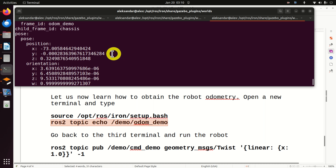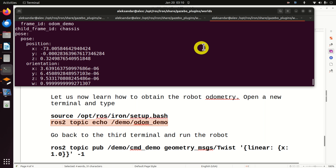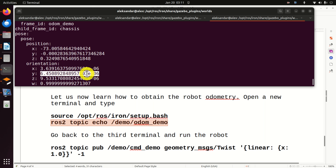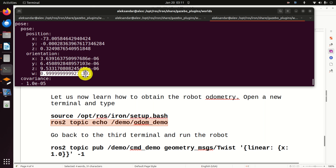We can also see the pose, which consists of the robot's location and orientation. Currently, the pose shows x, y, z position — the robot is pretty far in the x direction — and we can see the orientation expressed as a quaternion. That would be all for today. I hope you liked this video. Please press the like and subscribe buttons. Thanks a lot and have a nice day.